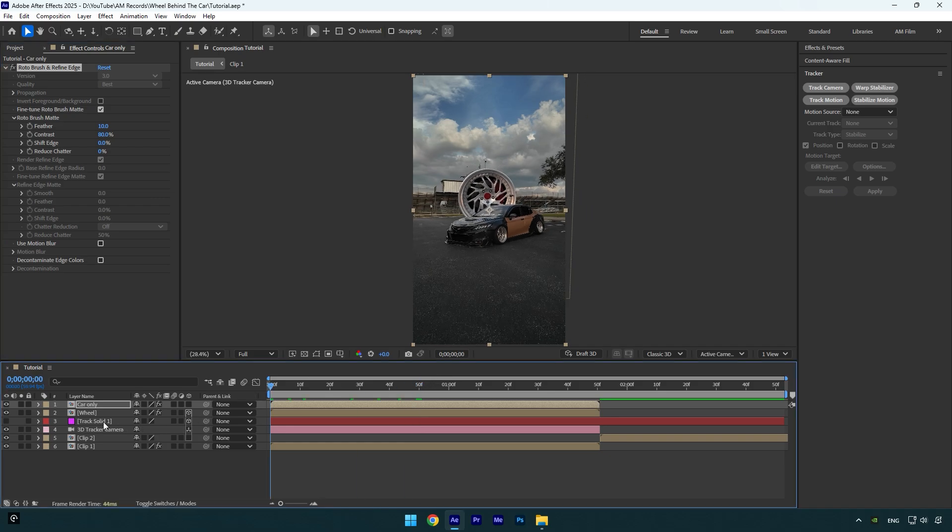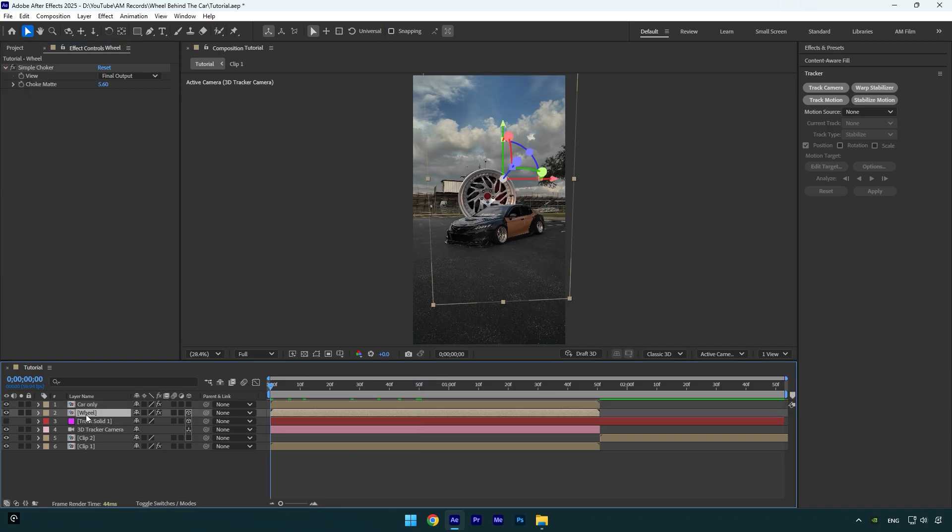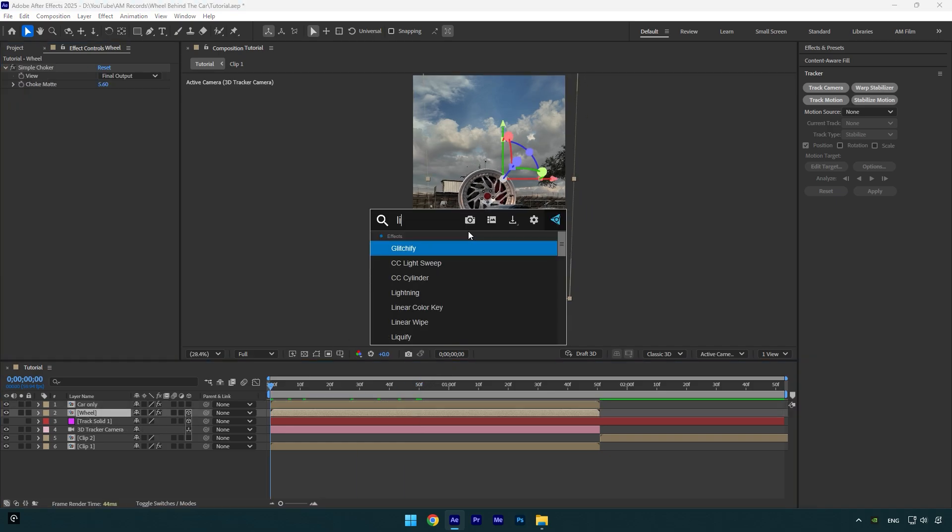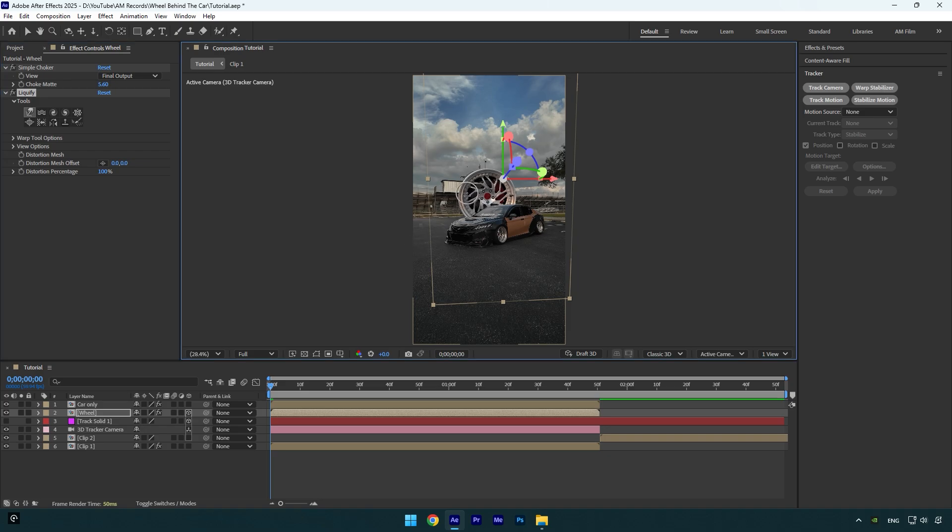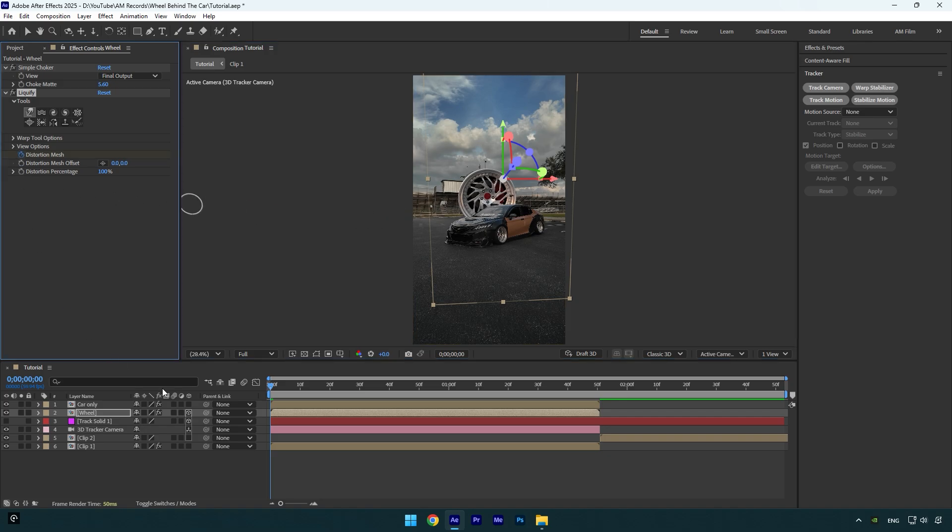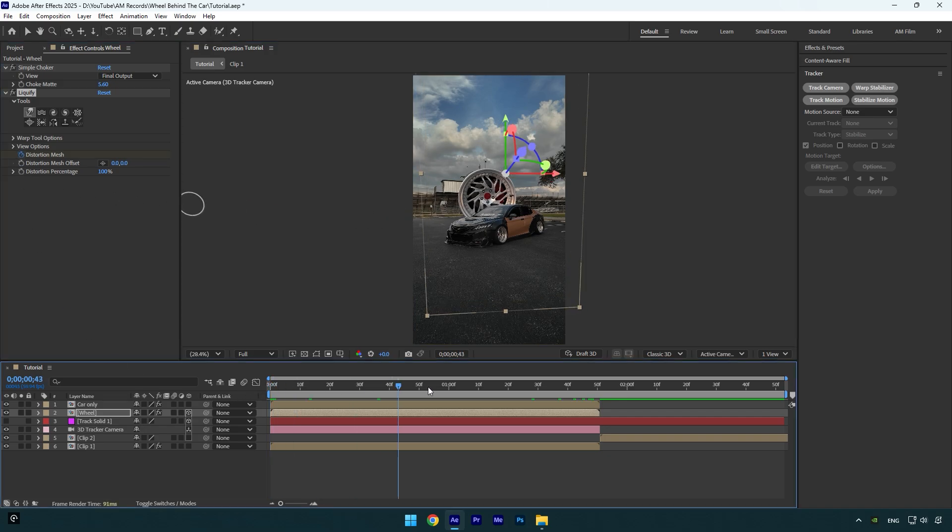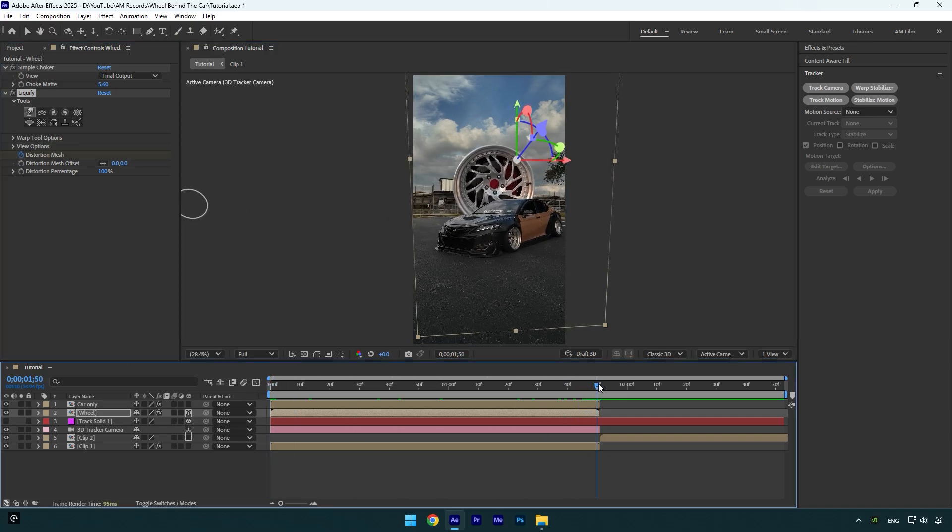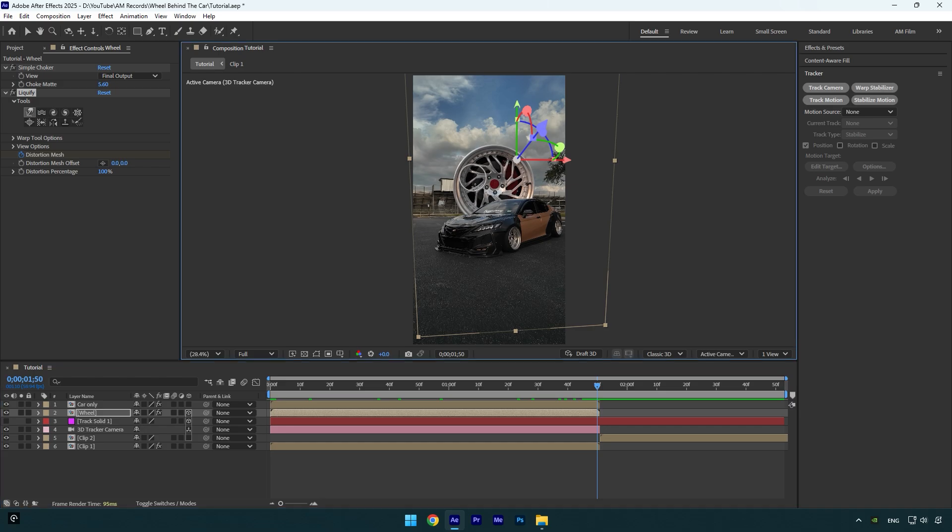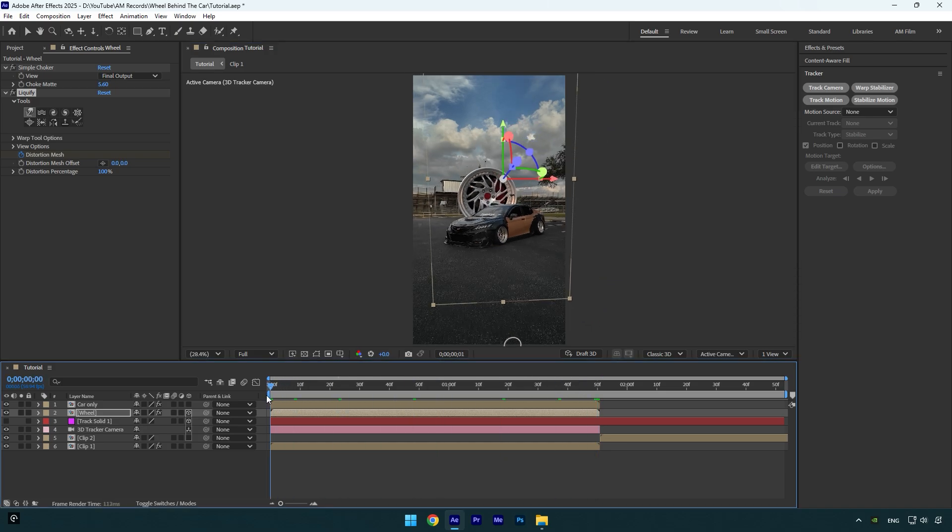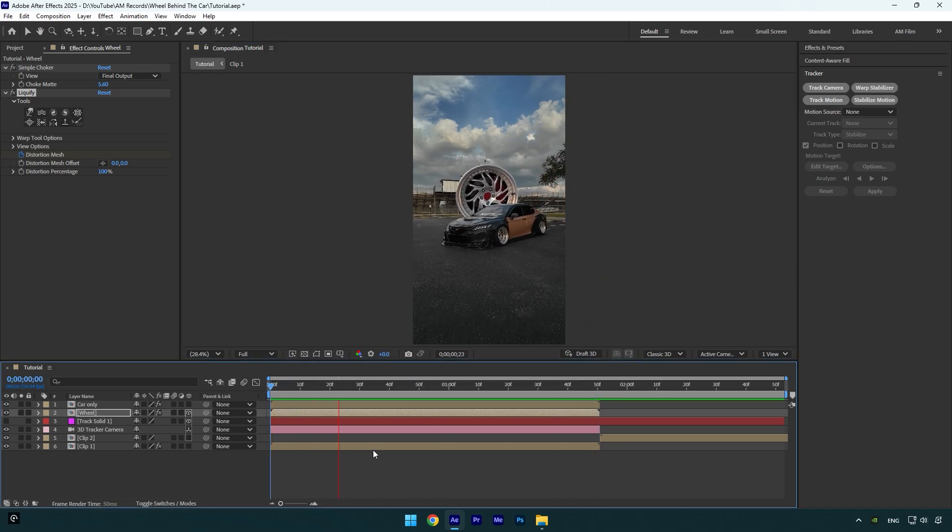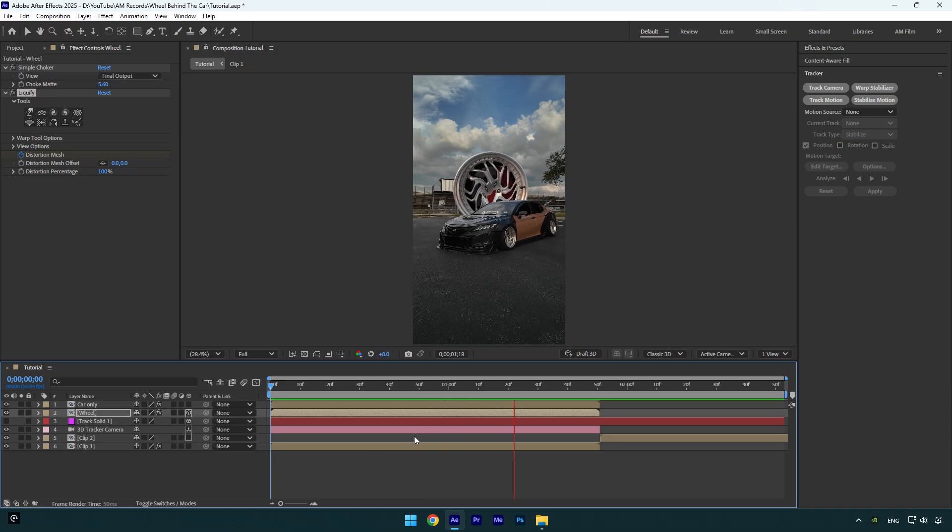So now let's make a melting effect. First, let's scroll to the beginning of the wheel layer and then apply Liquify effect on it. By holding Control on your keyboard and dragging with the mouse left click and moving it left or right, you can control how large you want this pointer to be. Now let's click on Distortion Mesh stopwatch icon and then scroll to the end of the wheel layer. Now hold left click on your mouse and drag the wheel down like this. Let's check it. Nice, melting effect is done.